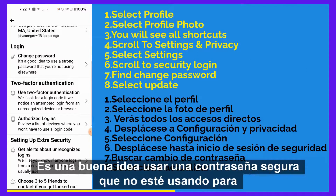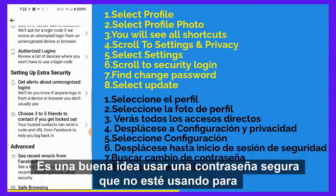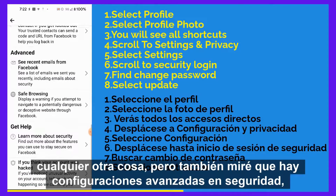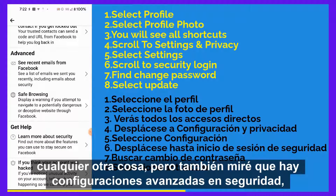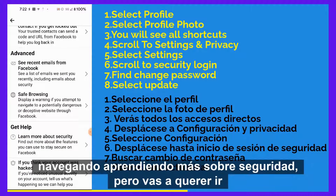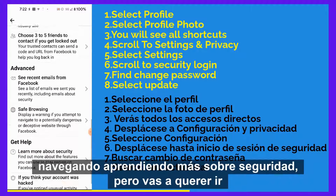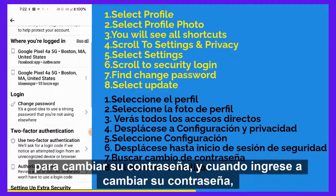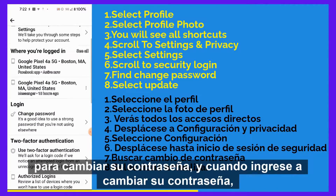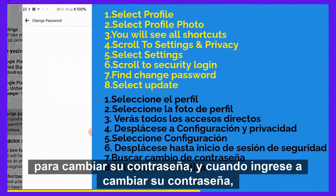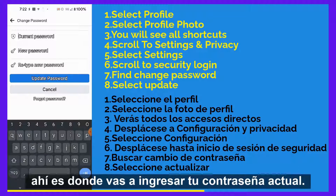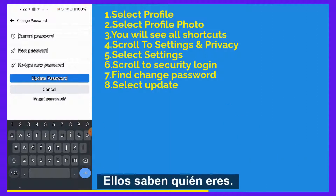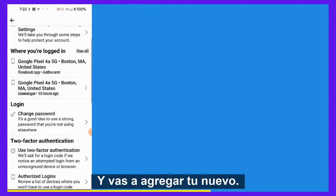It's a good idea to use a strong password that you're not using for anything else. You can also look at advanced settings for safe browsing and learning more about security, but you're going to want to go to change your password. That's where you'll enter your current password so they know who you are, and then you'll add your new one.